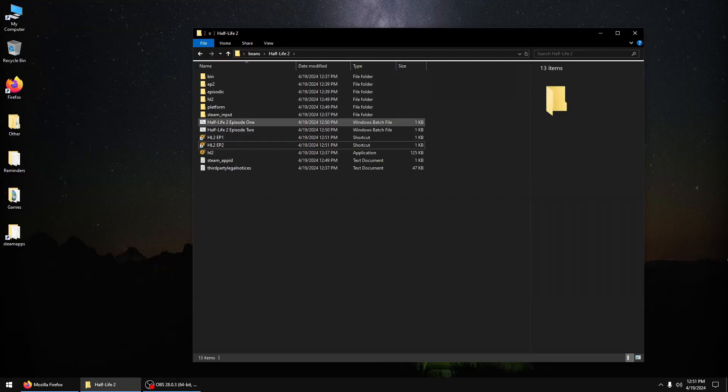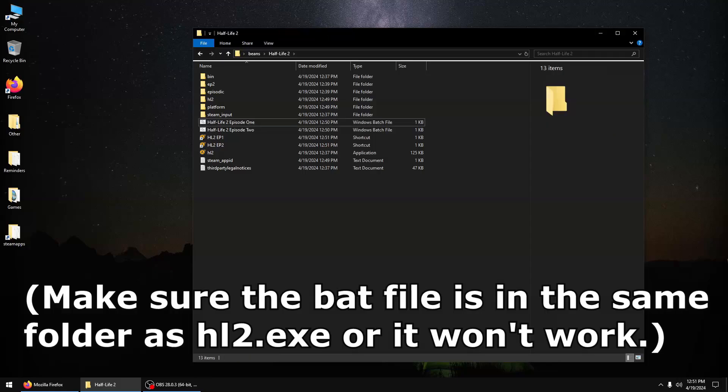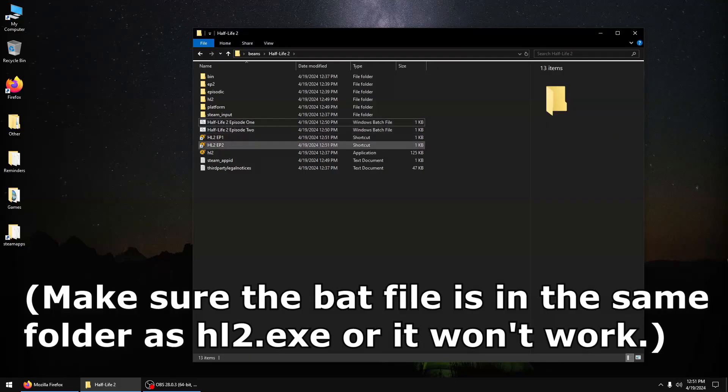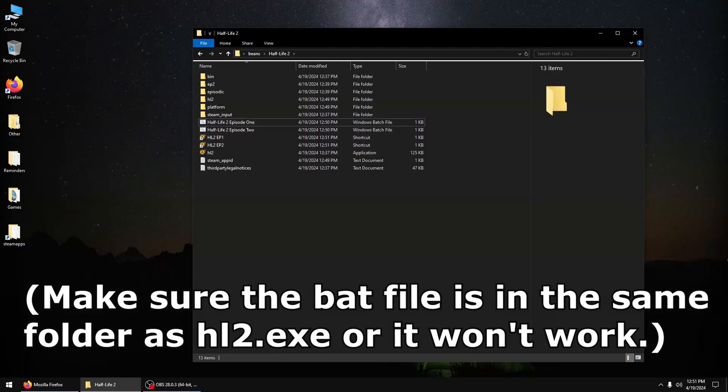I prefer using the BAT file technique, because shortcuts tend to break across different versions of Windows.